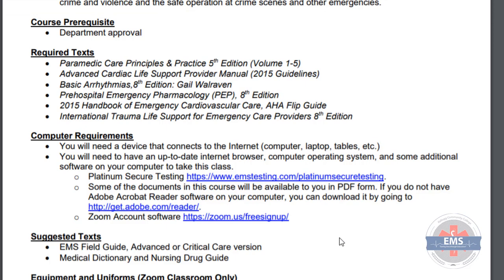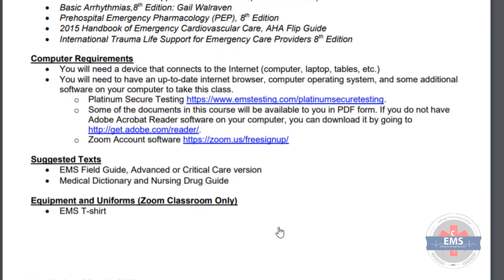There are two primary forms of software we're going to utilize that you'll need to either update or make sure you have on your device. That's EMS Testing's Platinum Secure product, which is available for a multitude of tablets and iOS and Android platforms along with Mac and Windows. It's also important that you have the ability to deal with Adobe documents, so we want you to download Adobe Document Reader — there's a link for both of those for you to download. The third application we'll use is Zoom, which is free to sign up and most of you are already familiar with.